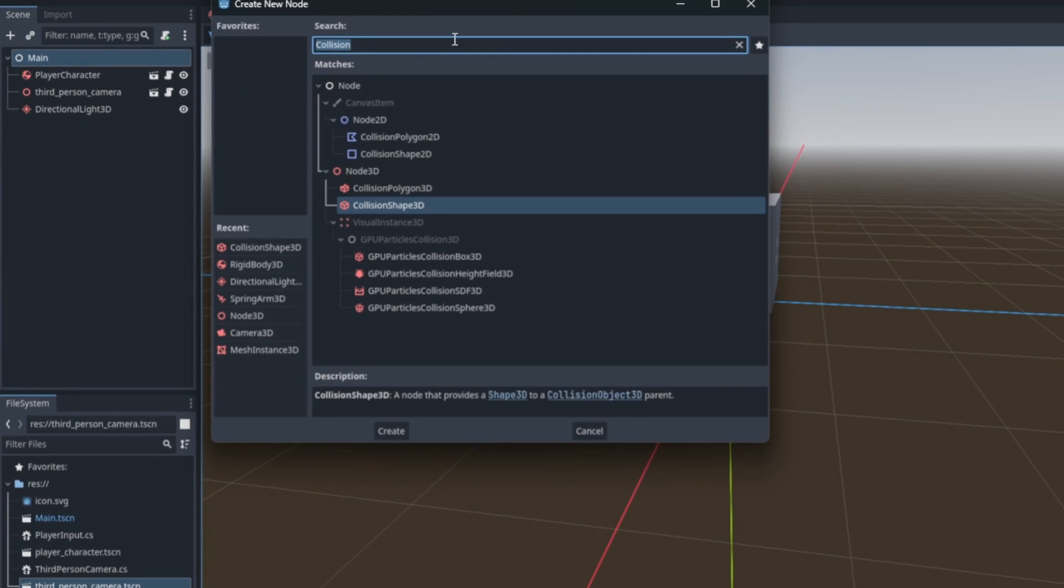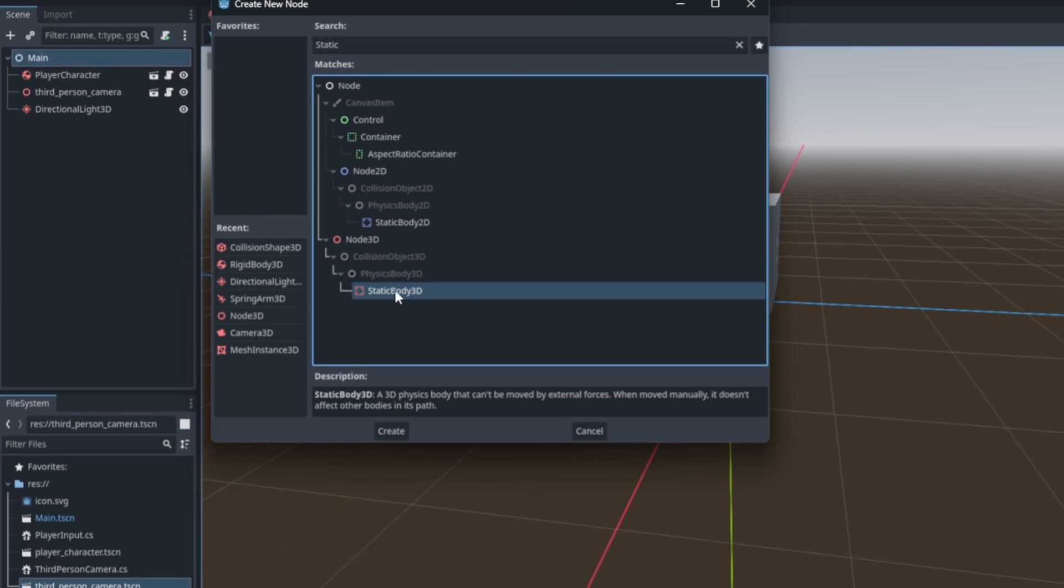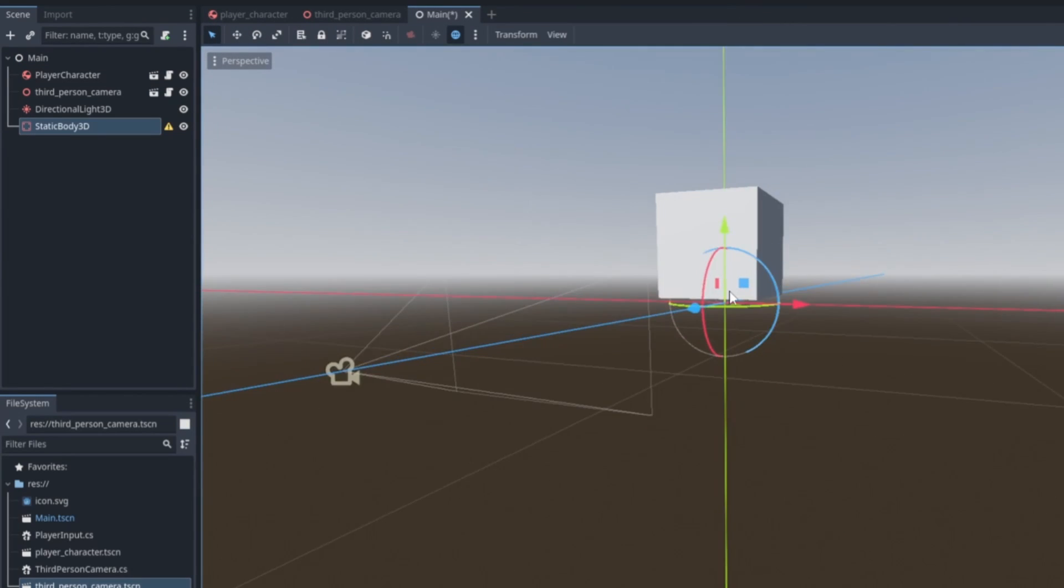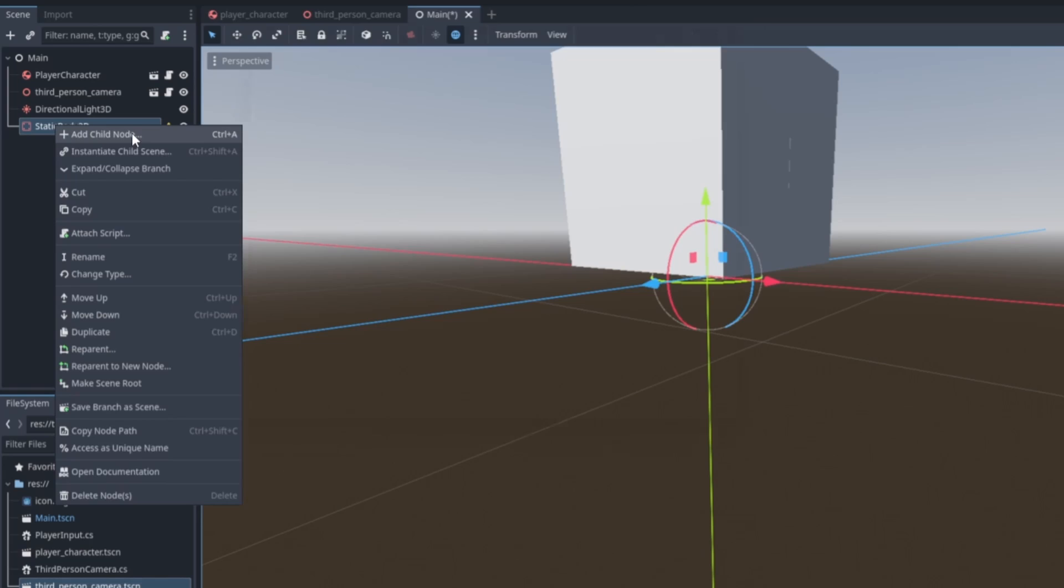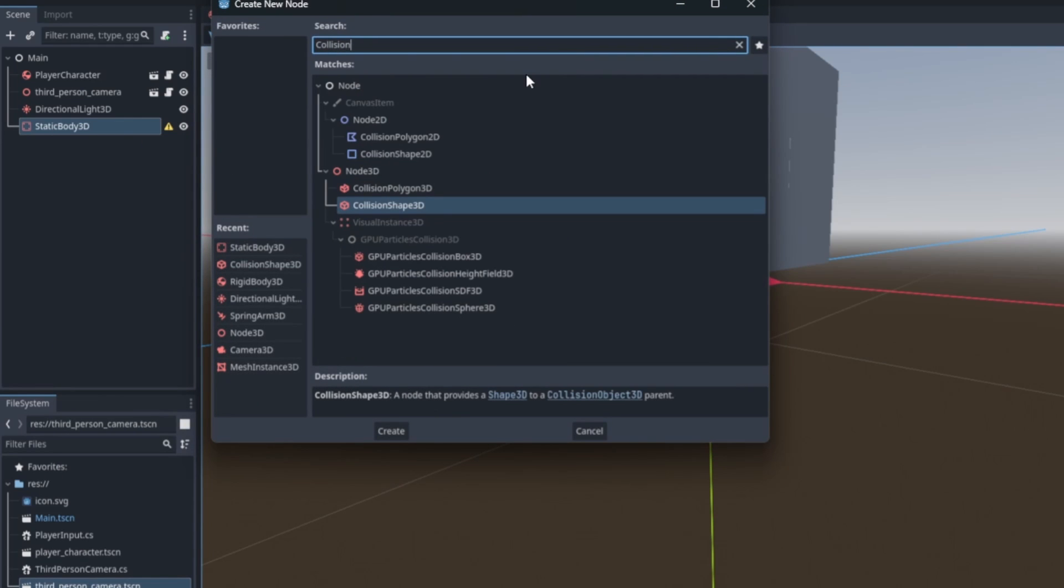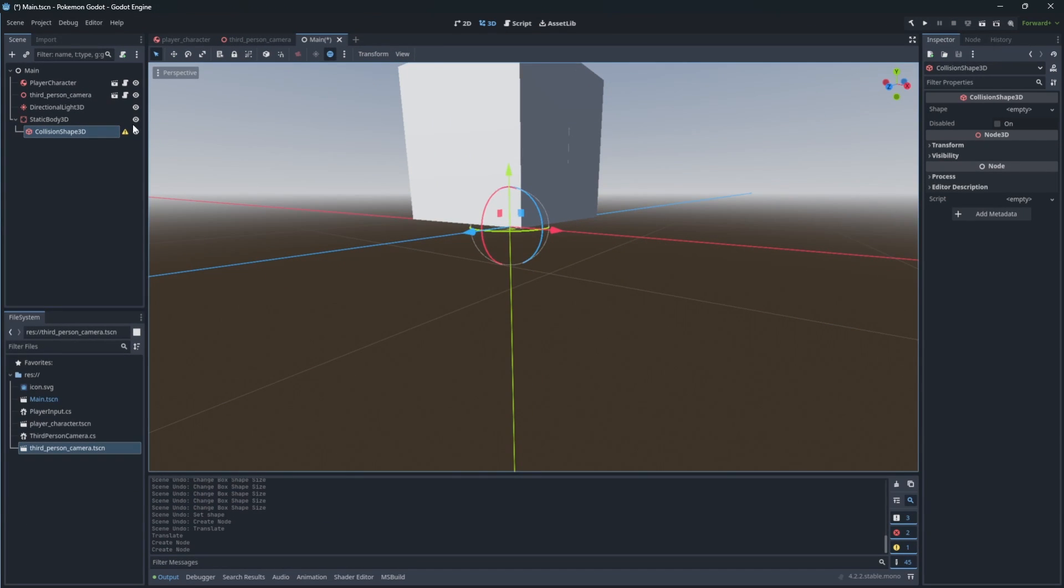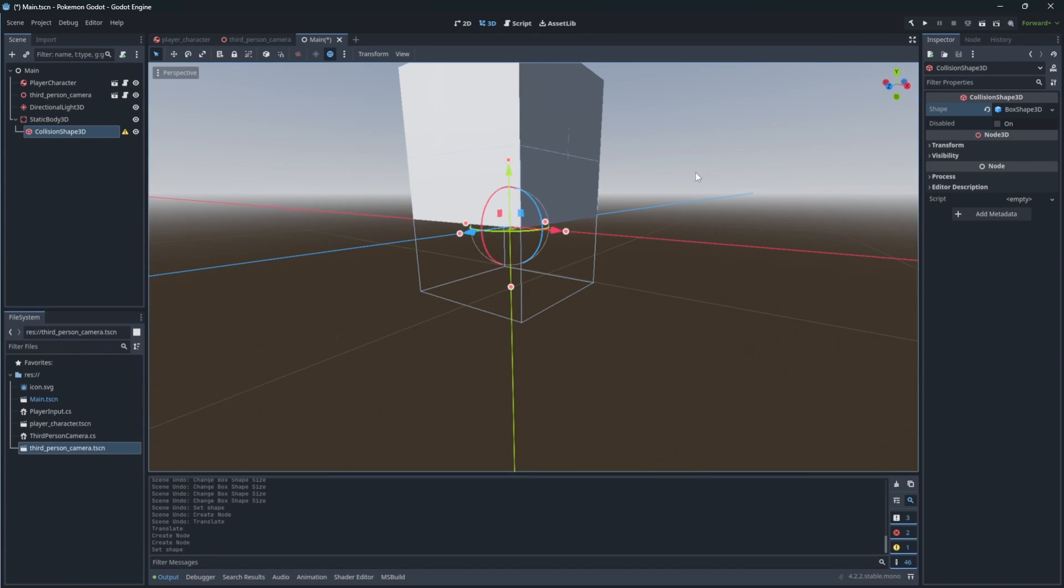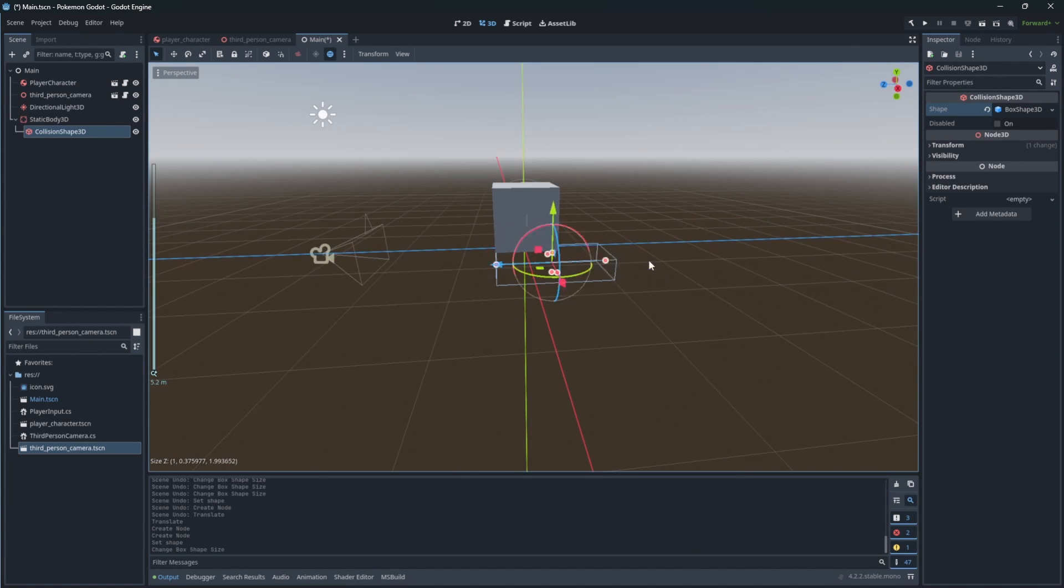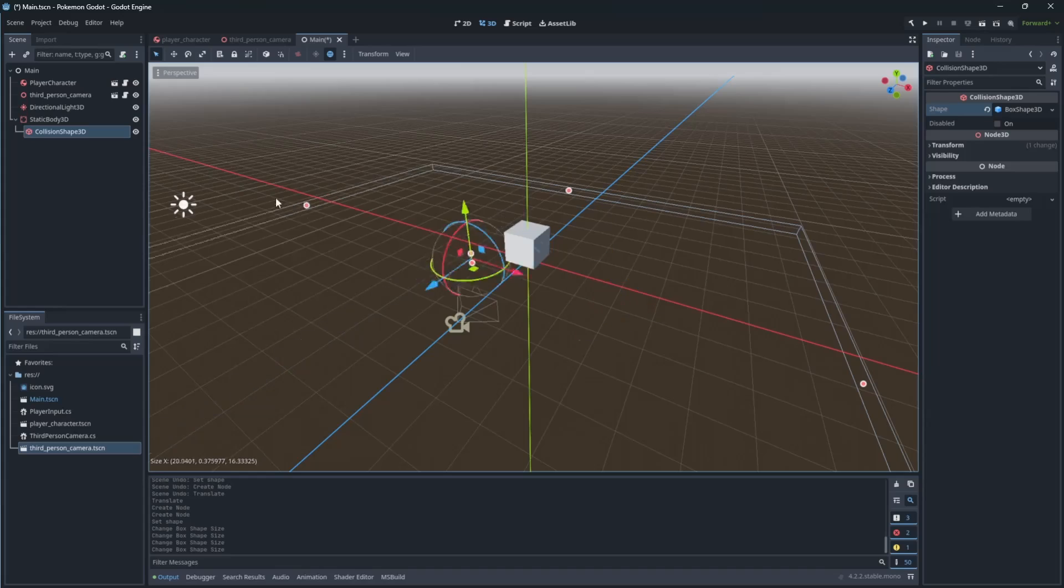Now we need to create a floor for our character to walk on. So create static node on our main scene, then add collision shape, add the shape to be a cube, and move and scale it to be like a floor.